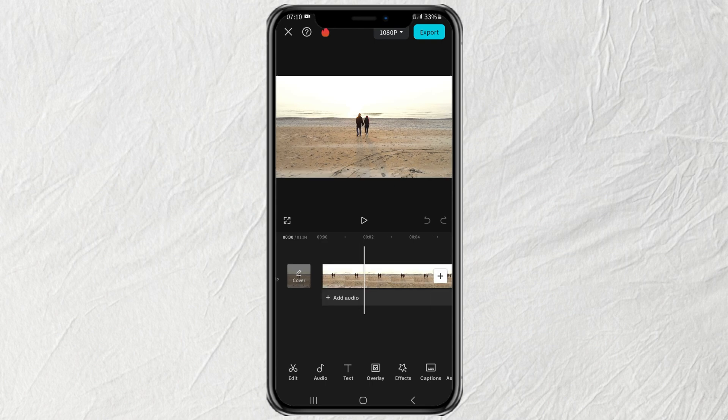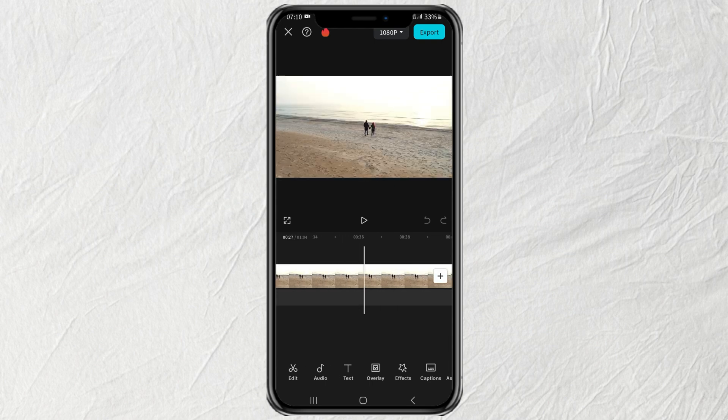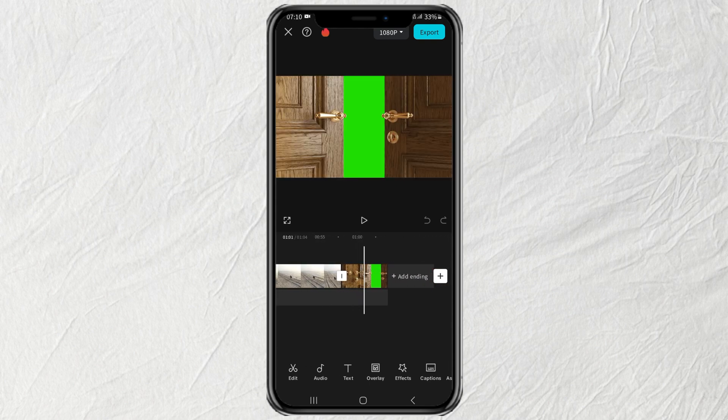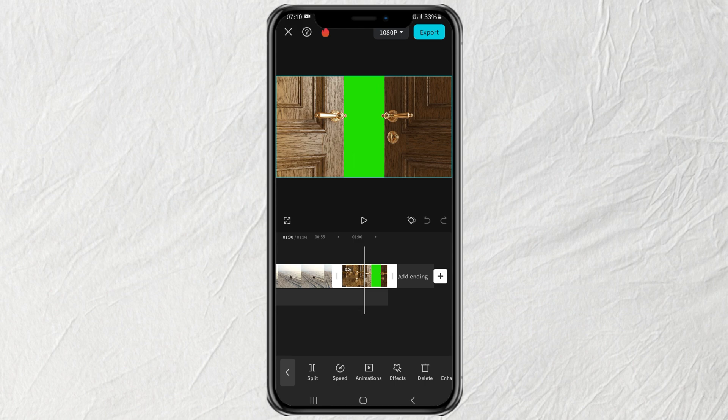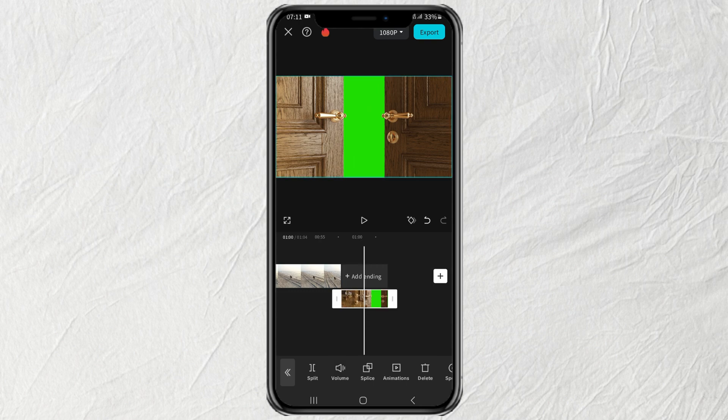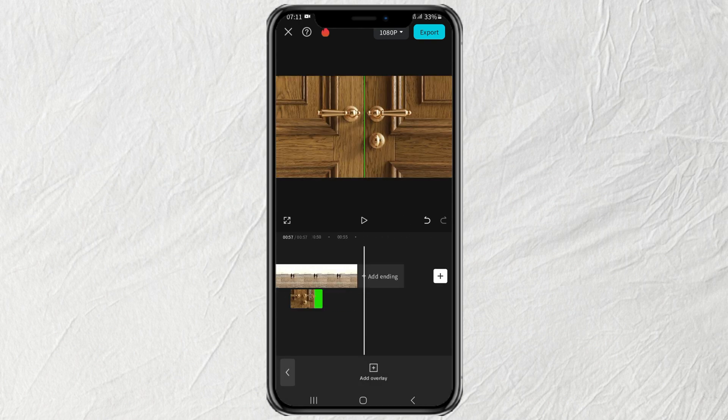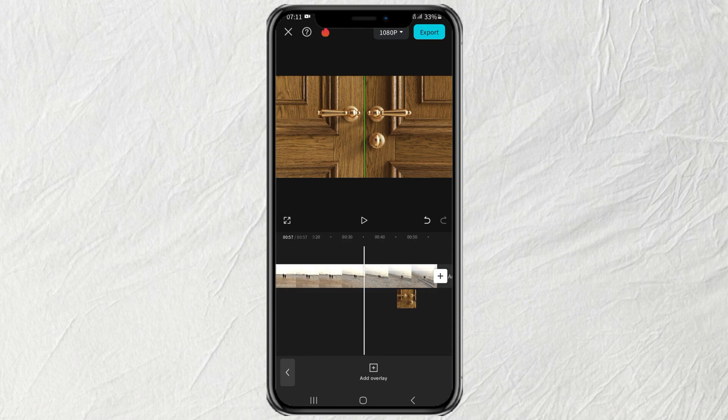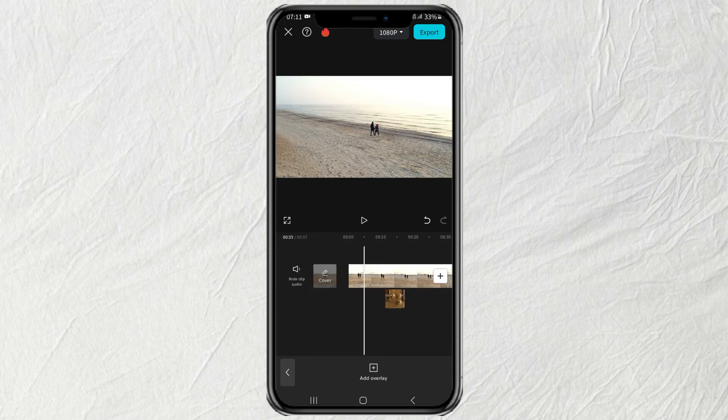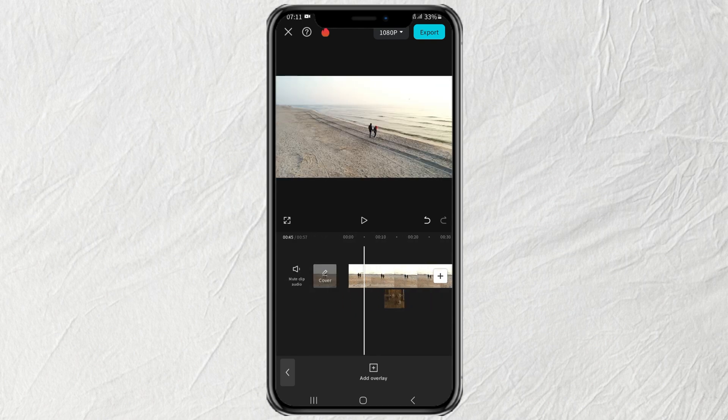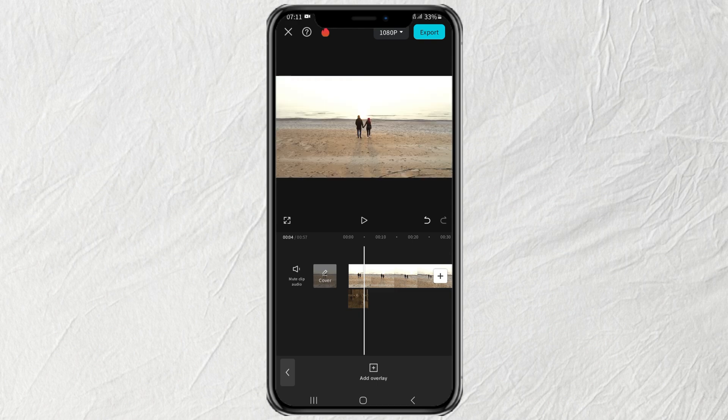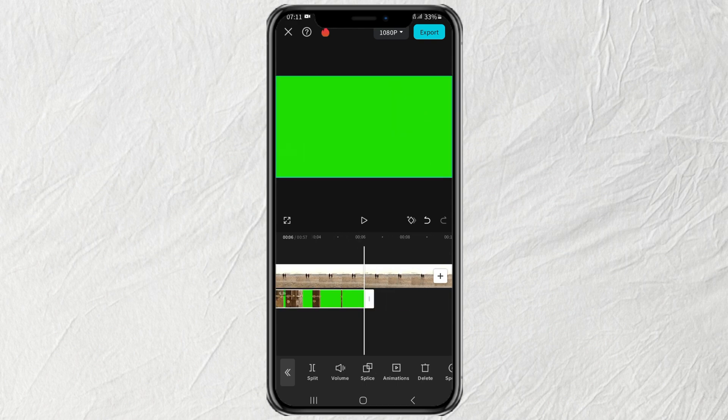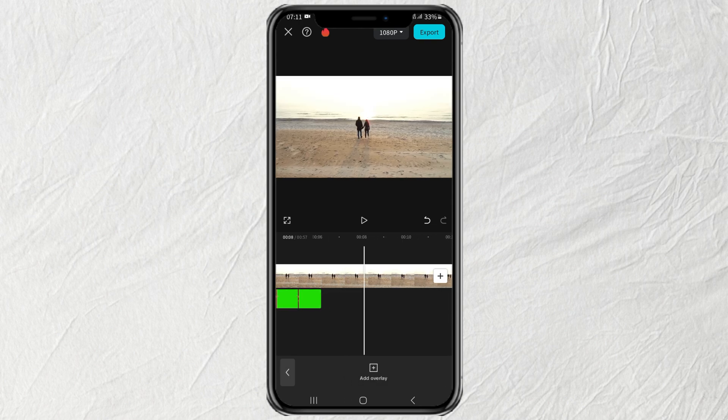Next, move the door opening clip to the overlay track. Then trim the duration of your video so that it's not too long.